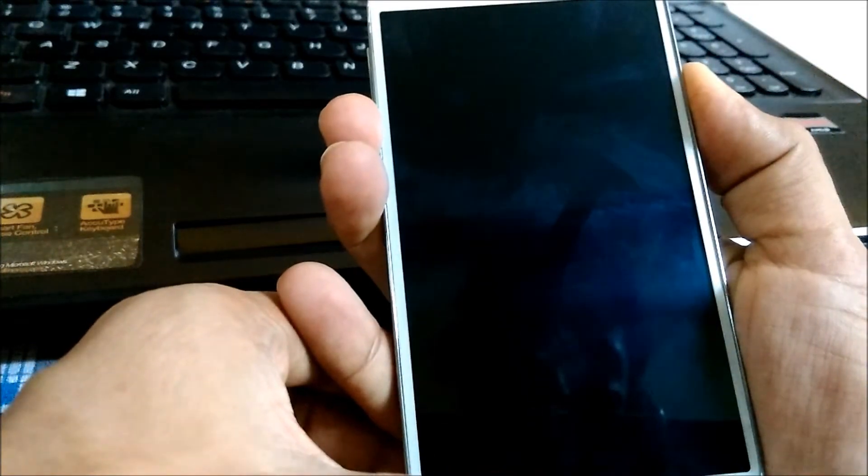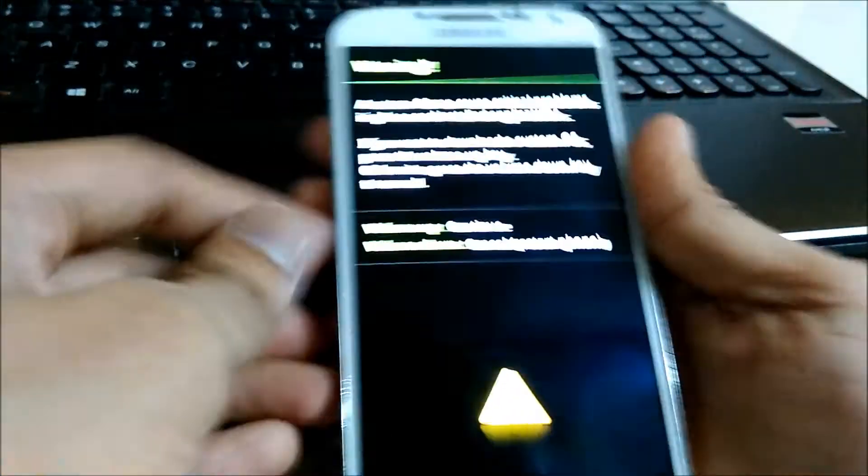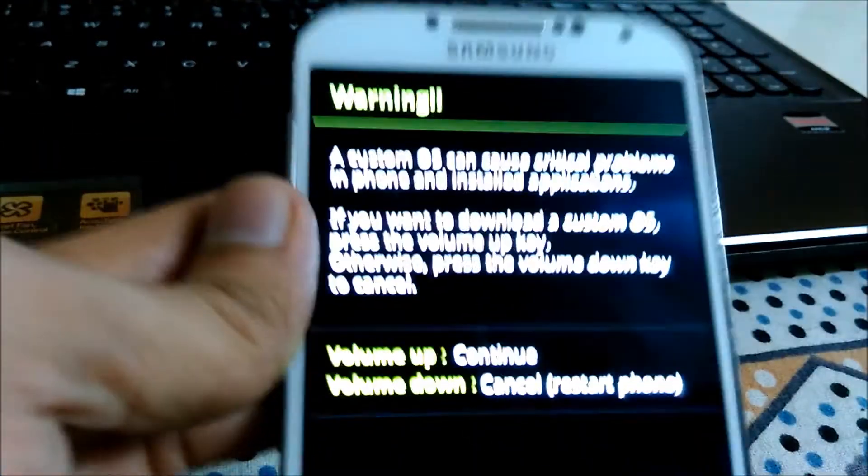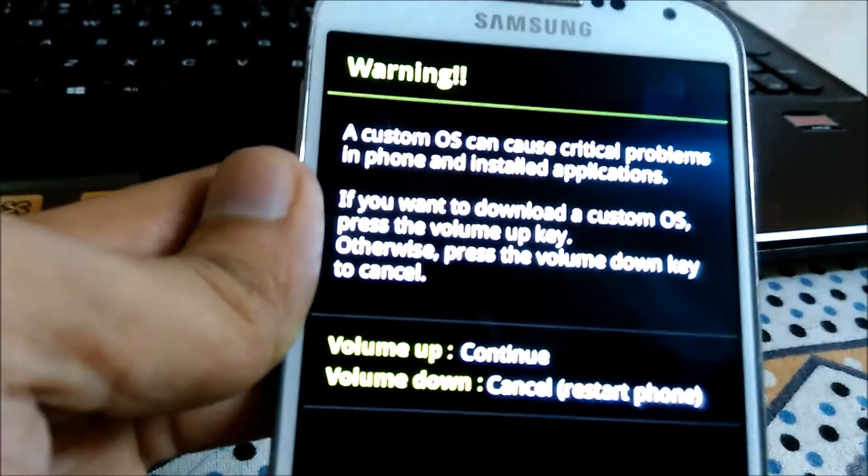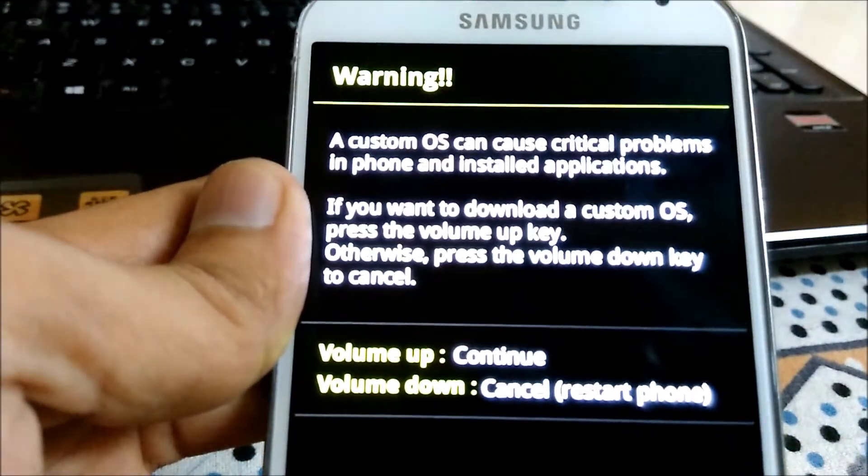To flash the recovery, put your device into downloading mode. To put the device in downloading mode, just press volume down button, power button, and home button at the same time and you will end up with this.